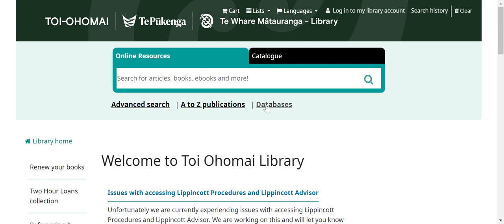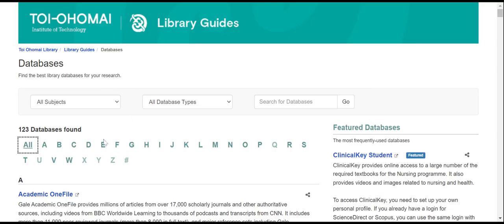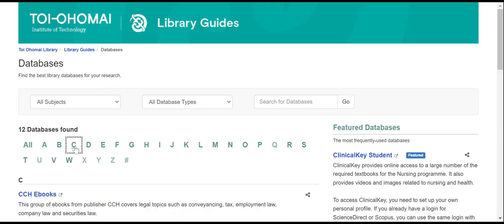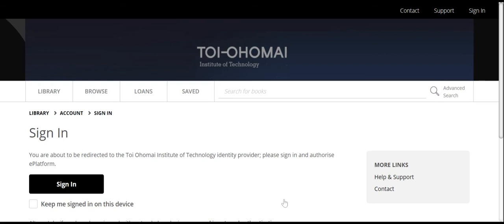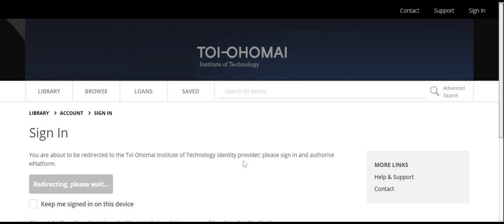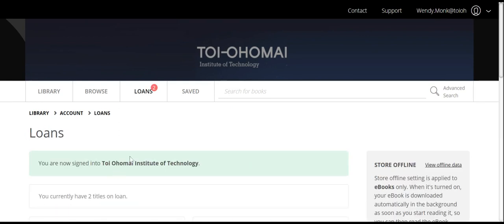Please click Databases. From the list, please click C, then choose CCH e-books. This will take you to the platform for the CCH e-book database. Please click Sign In.